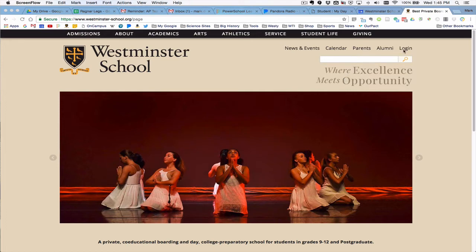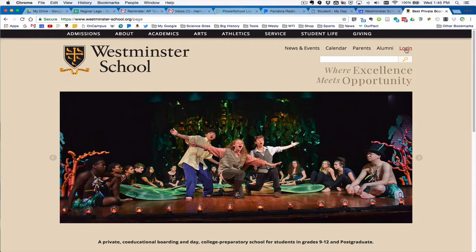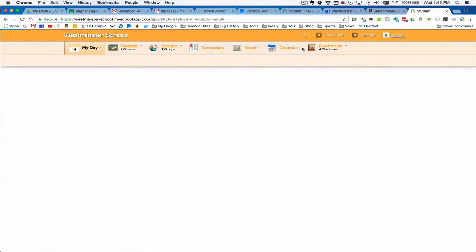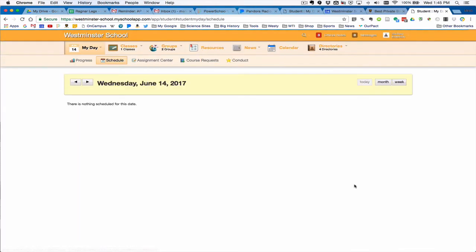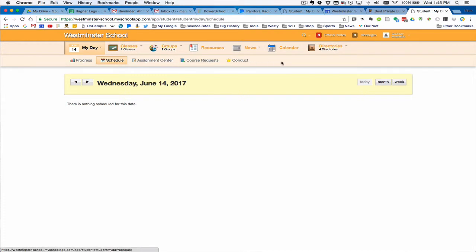If you're on our website, the login button is on the top right and that's going to bring you into the system. So here I am in as a new student. When you come in, this is the view you'll see.